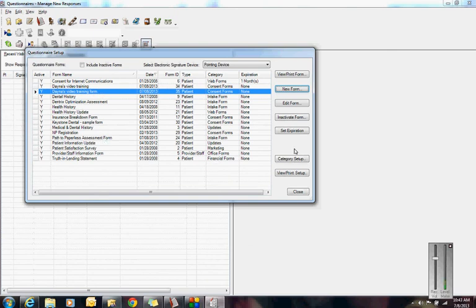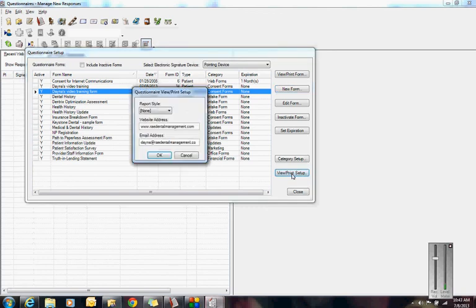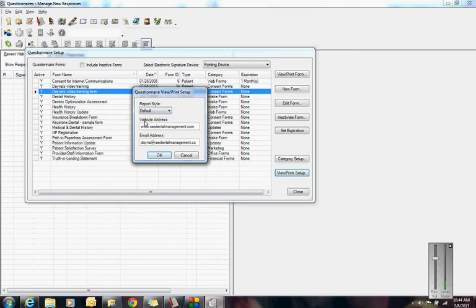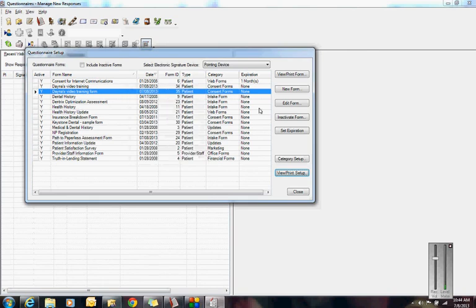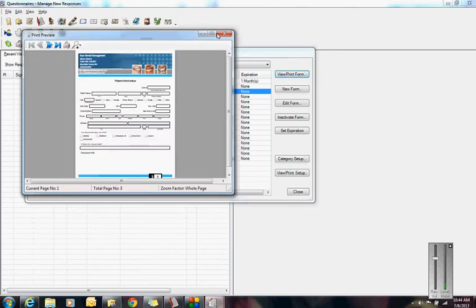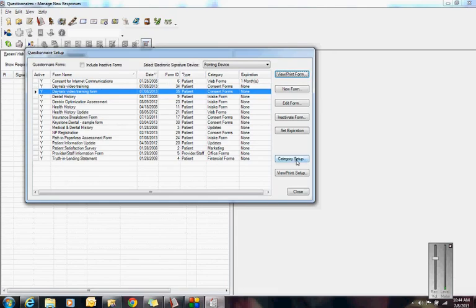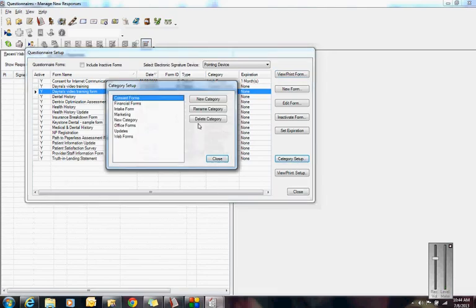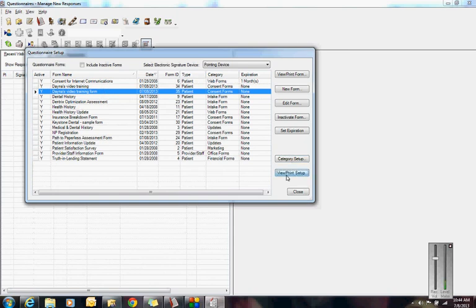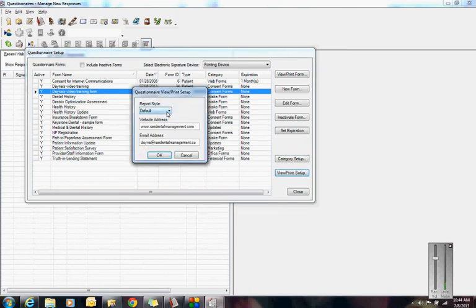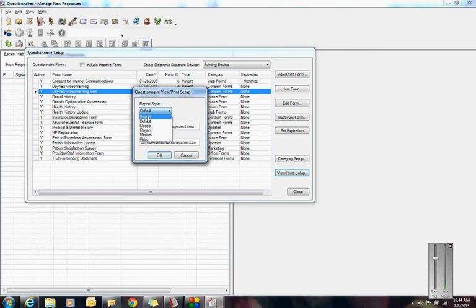I have my Dana's Video Training Form in my list. I also want to show you that there are some other headers that you can put on your forms. If you click into View Print Setup, click into Report Style, you could click on the default report style. It puts a colorful header at the top and bottom of your form. Maybe you want something to look a little bit more snazzy. Take a little bit of time to go through these samples. Classic, elegant, modern, retro.